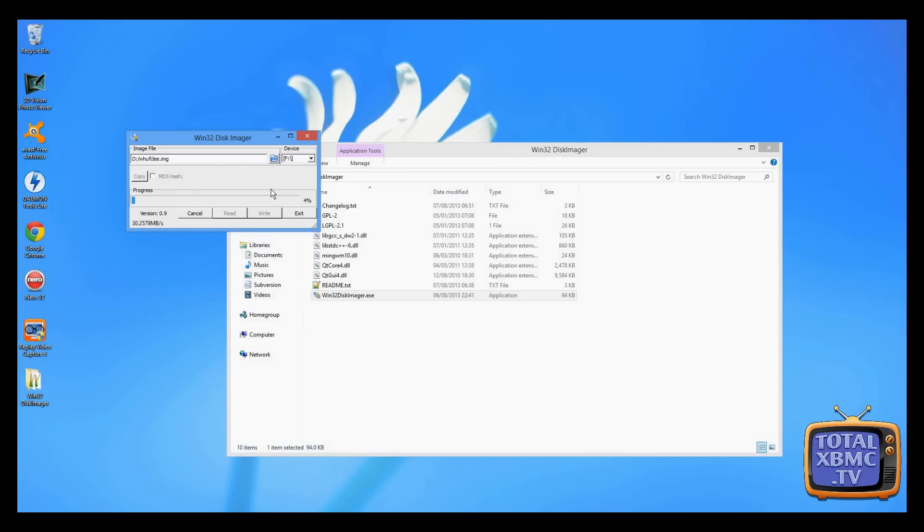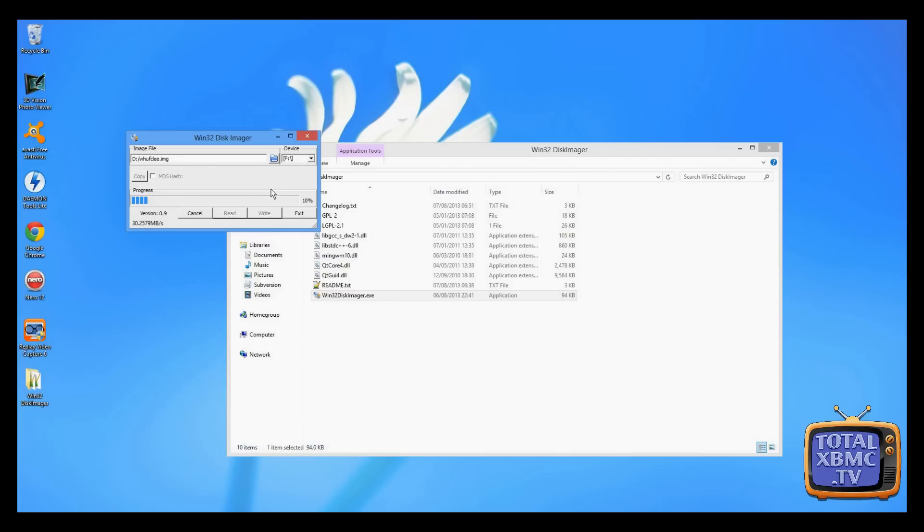Basically, what that's going to do is an exact duplicate of that whole USB stick or SD card, whatever you've chosen. That means that whatever size that storage device is, the image is going to be the same size.